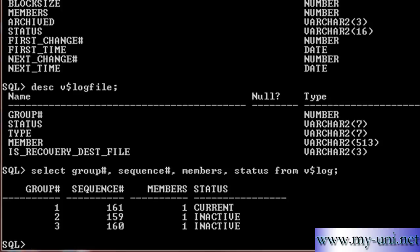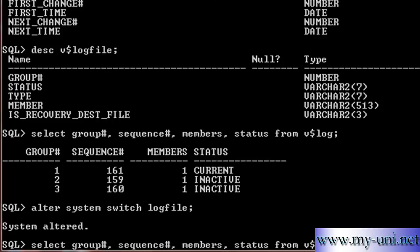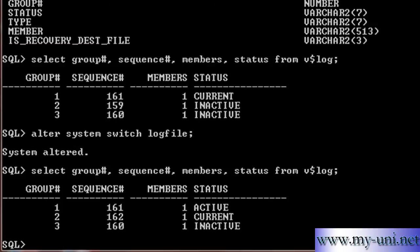We can manually force a LogSwitch and the Statement is ALTER SYSTEM, SWITCH LOG FILE. SYSTEM ALTERED and I am pressing UP ARROW KEY. If you run this Statement, you will notice that the Status has changed of the Members.